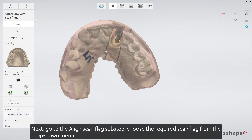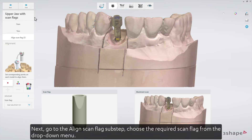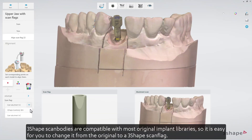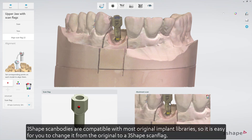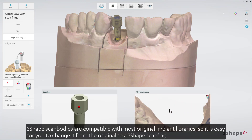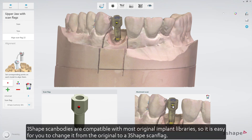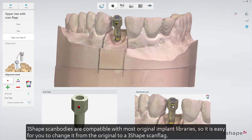Next, go to the align scan flag sub-step. Choose the required scan flag from the drop-down menu. 3-shape scan bodies are compatible with most original implant libraries, so it's easy to change from the original to a 3-shape scan flag.